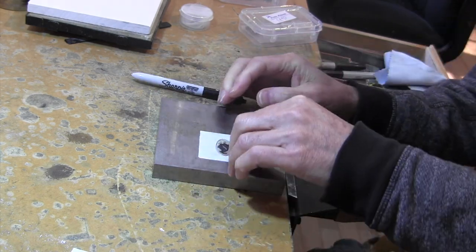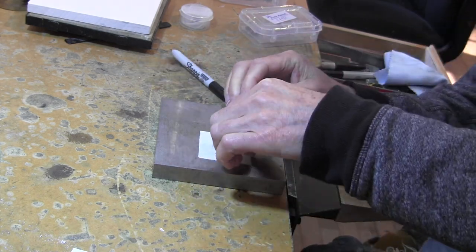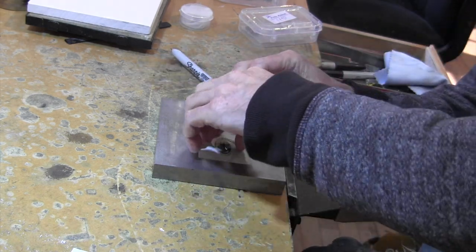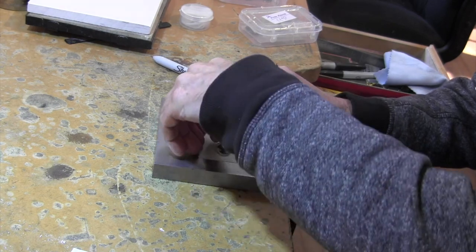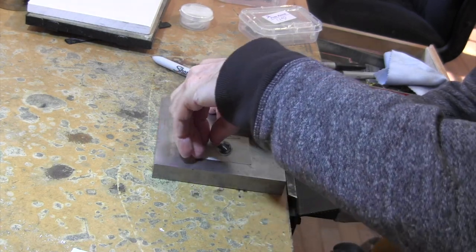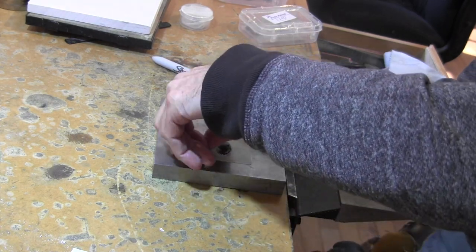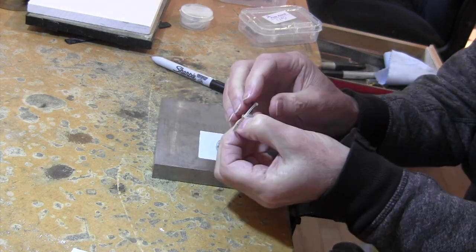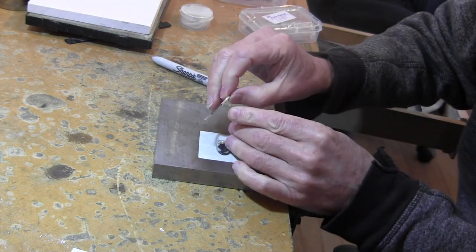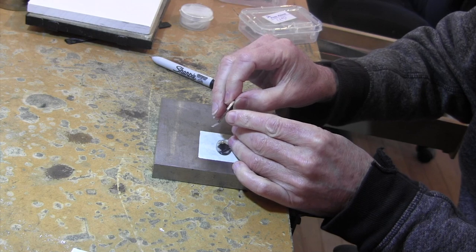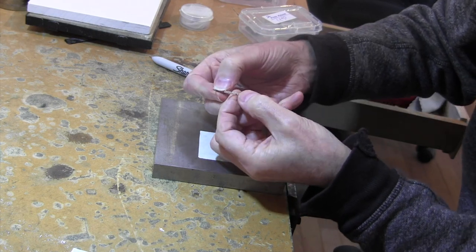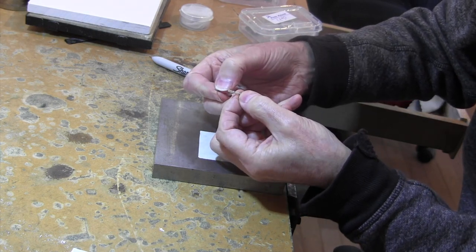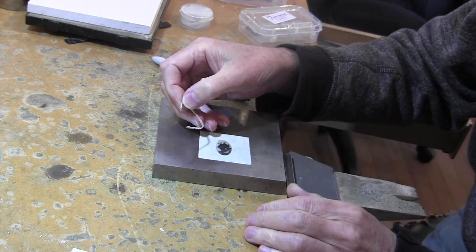And then we'll just take it off. We have it marked on both sides because I want to even out. I want to even that out on my miter jig.